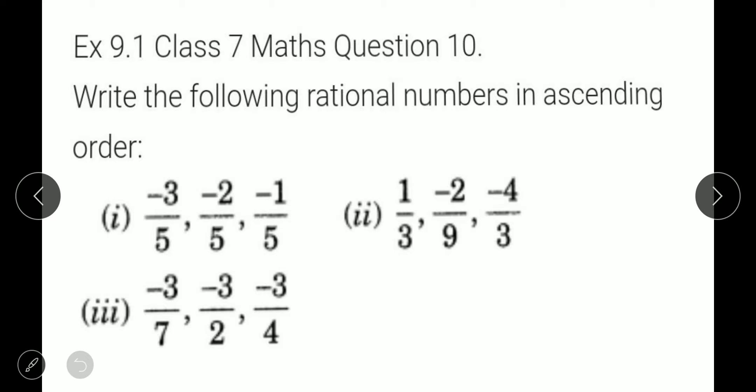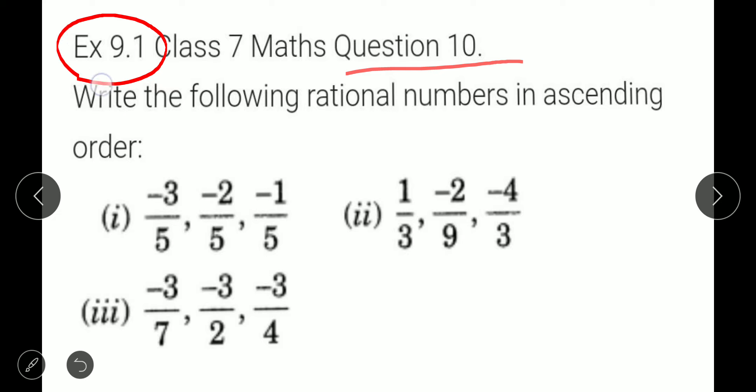Hello everyone, Neha ma'am here. So now we have to start question number 10, exercise 9.1. So let's start now.